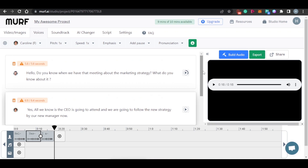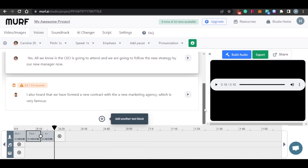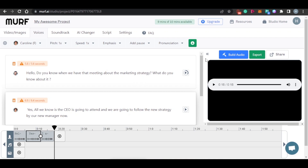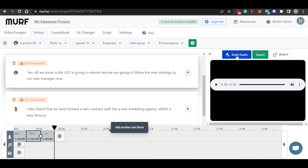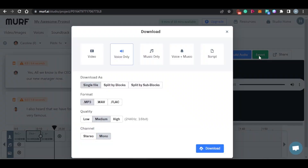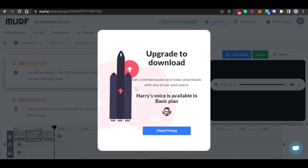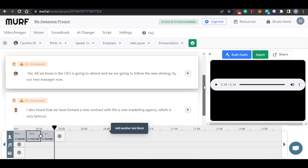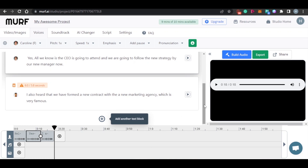That was a really good voiceover created with Murph.ai — the voices are very lifelike and do not sound robotic at all. You can create your voiceovers like this right now. Once you have created your voiceover, simply click 'Export.' You can export as video or voice only, with music, voice plus music, or as a script. There are different formats and quality options available — I'll go with high quality. Simply click download and your voiceover is ready.